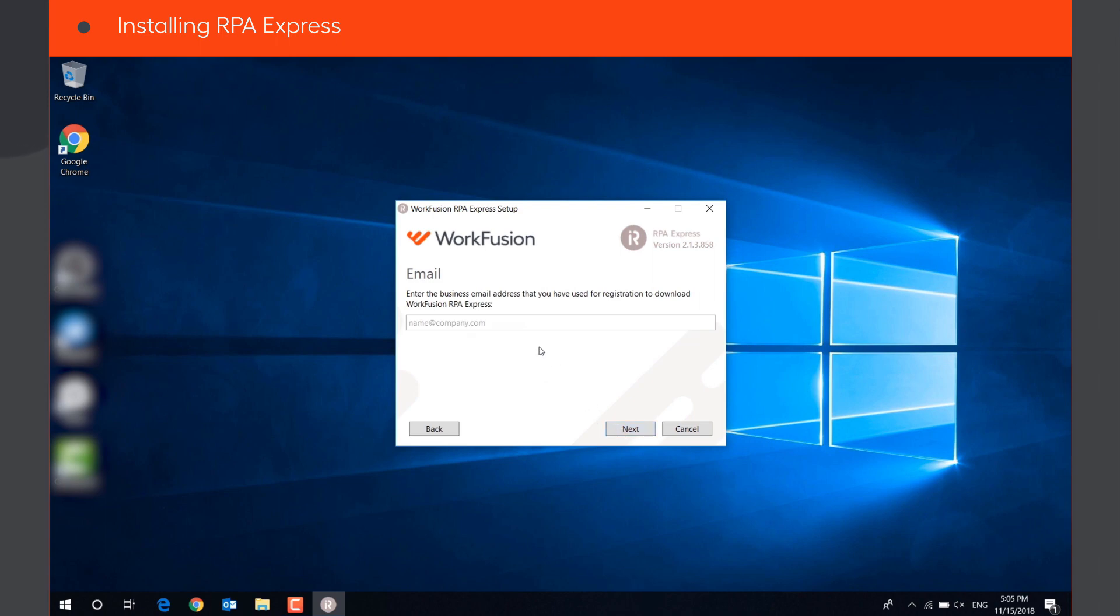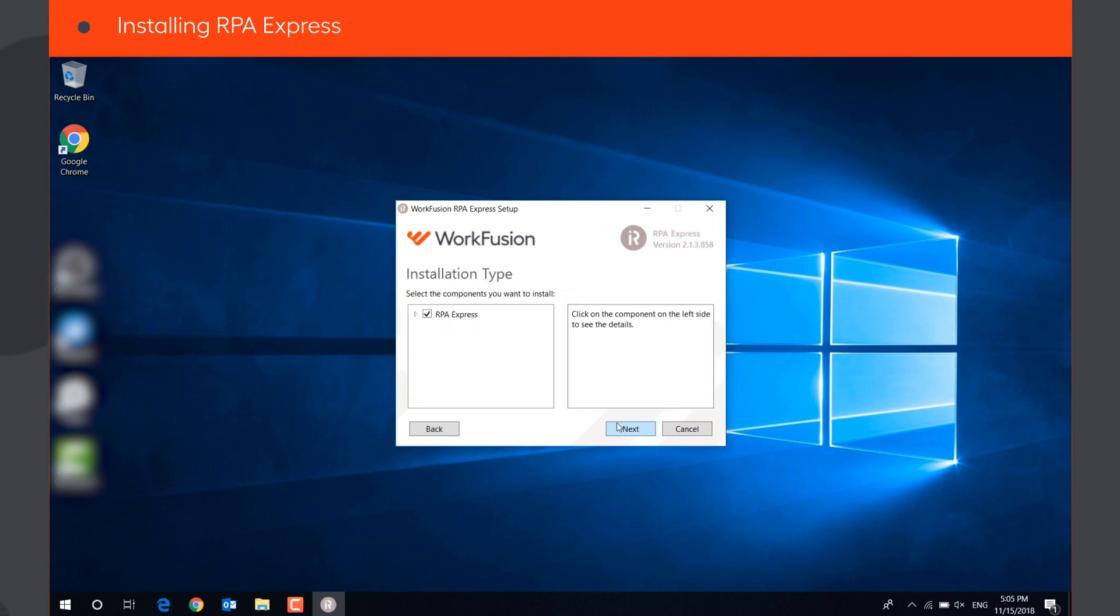On the next screen, enter the email address you used when you registered for RPA Express and click Next.